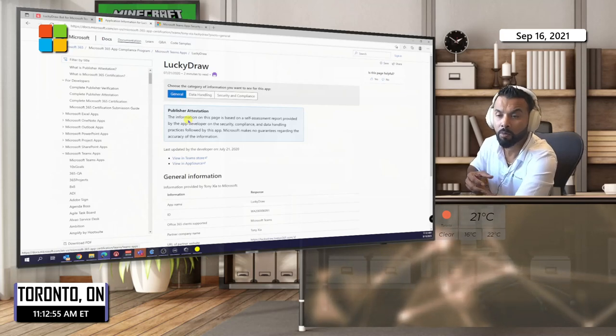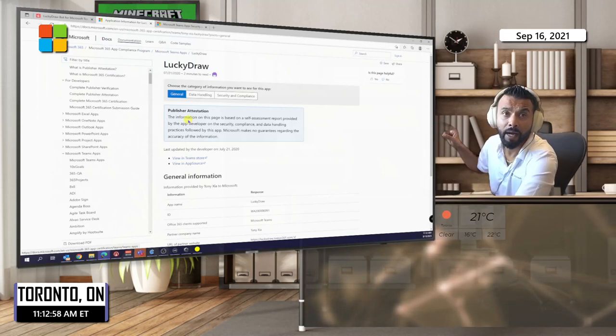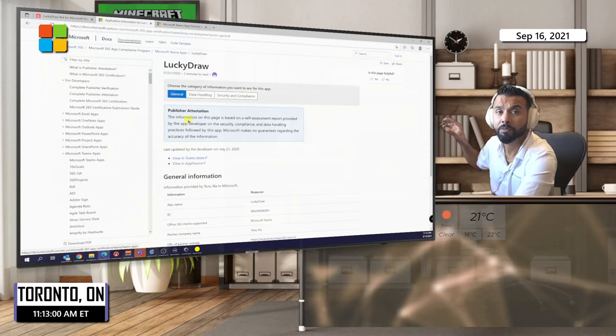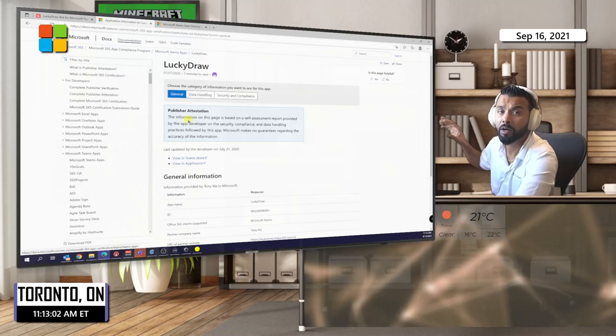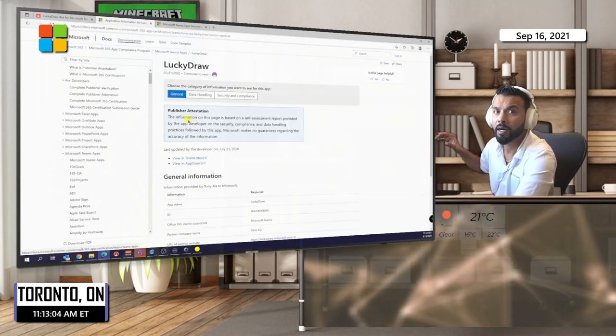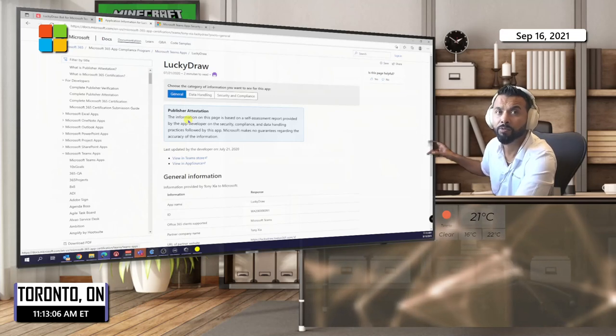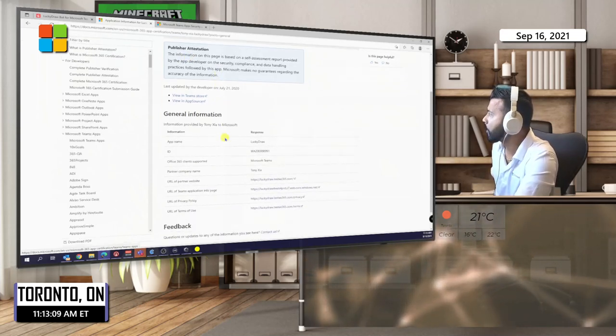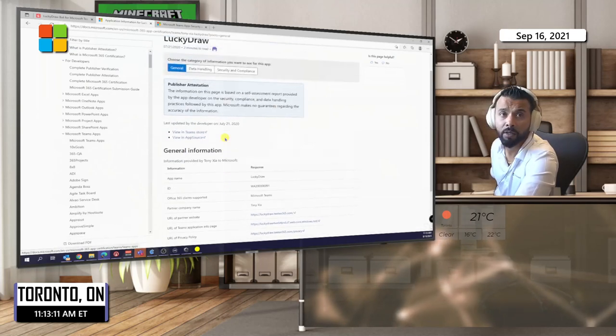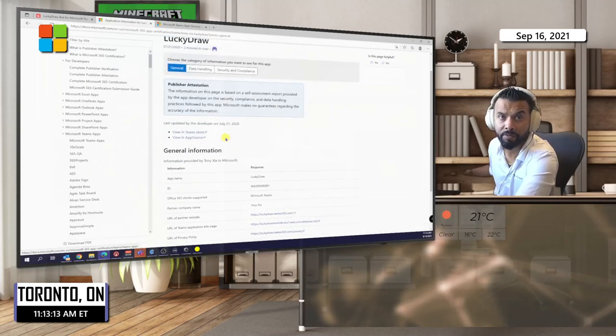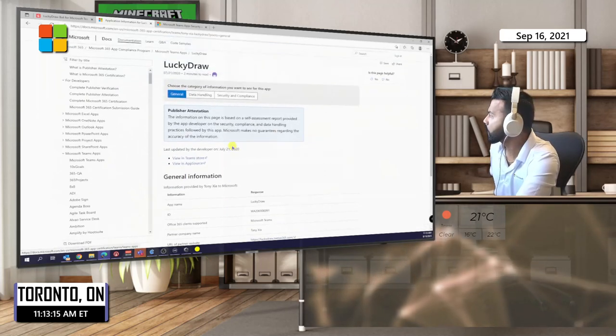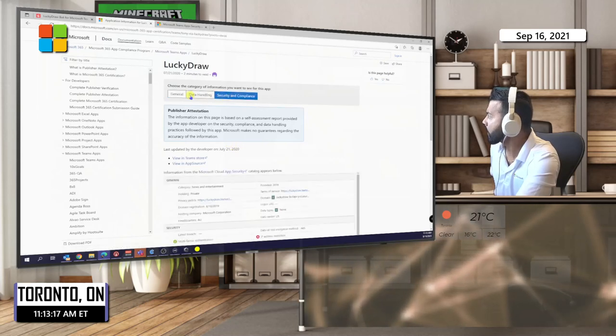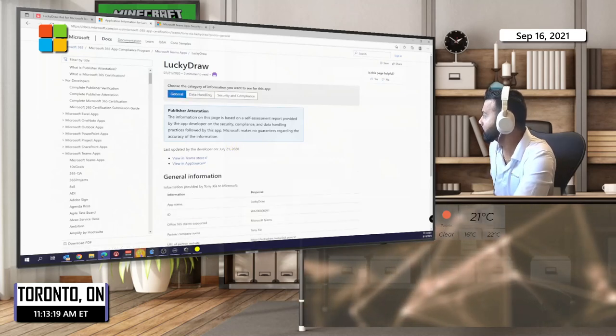We've got a lot of information on how the data is handled, how security works, and so forth. All that information is published on the Microsoft website for Teams app certifications. So moving on to this, let's get into the Teams client and see how you could use this.